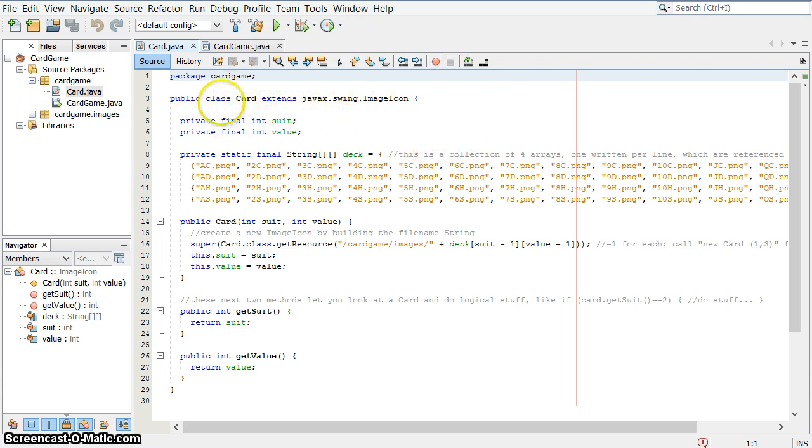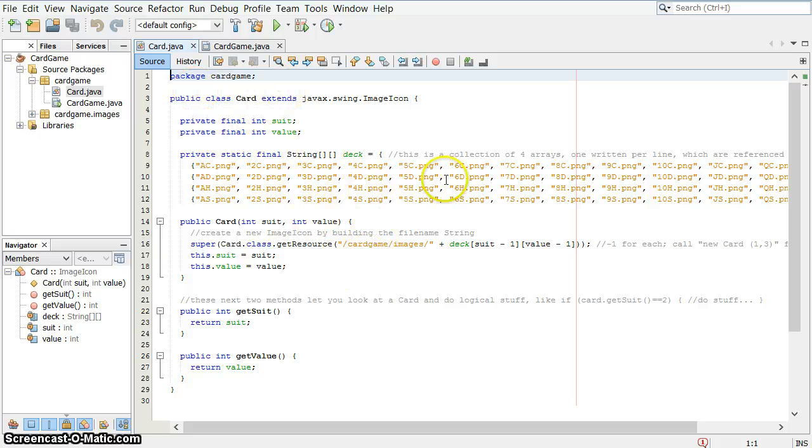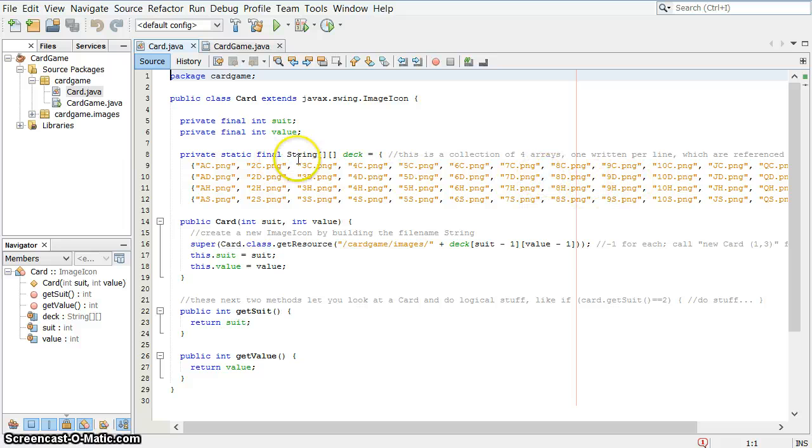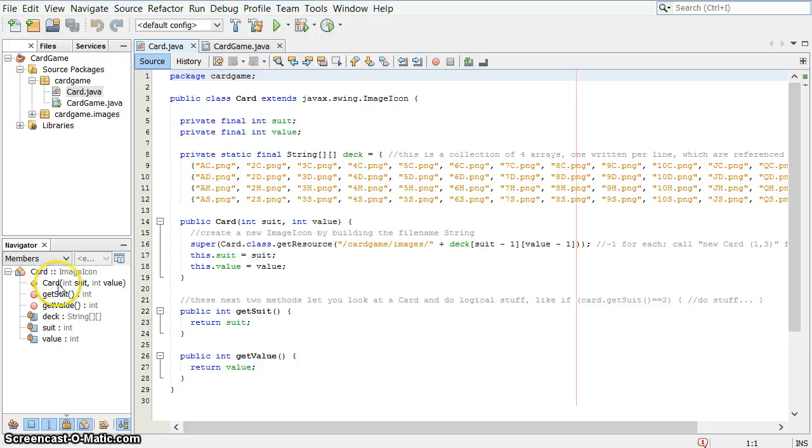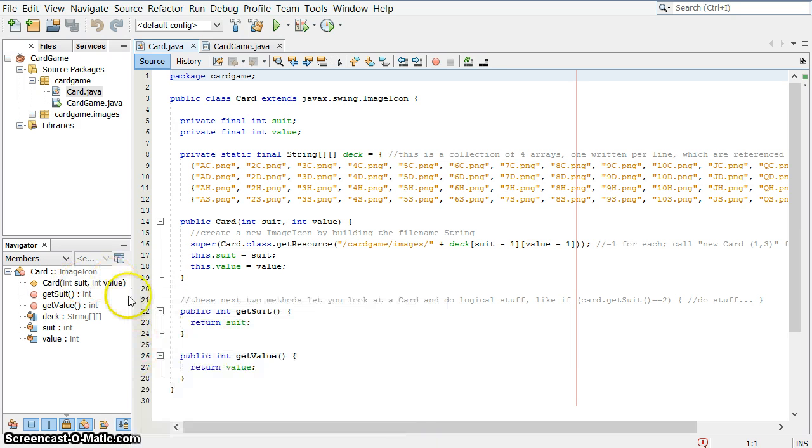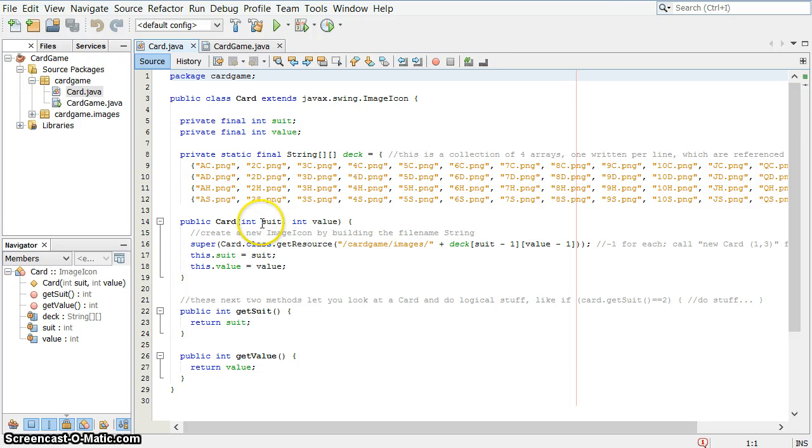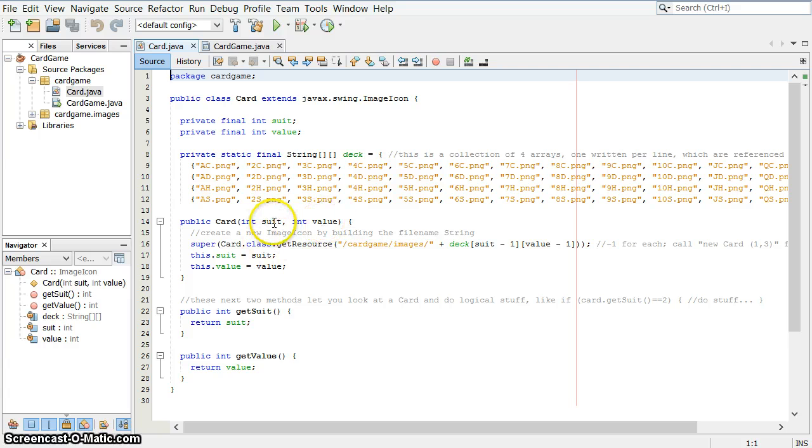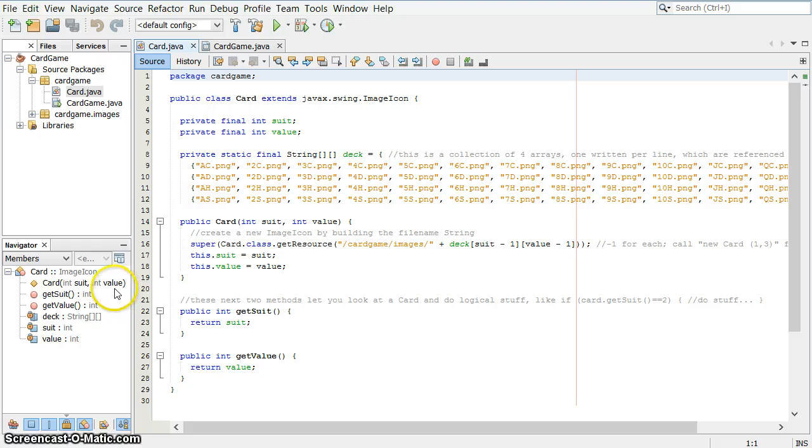So first I've already created a card object here. Most of this isn't all that important. There's a huge array in here just to get things organized. But basically look down on the navigator over here. You'll see that you create a card by telling it a suit and a value. The suit needs to be between 1 and 4 and the value is between 1 and 13. Ace is 1, king is 13.